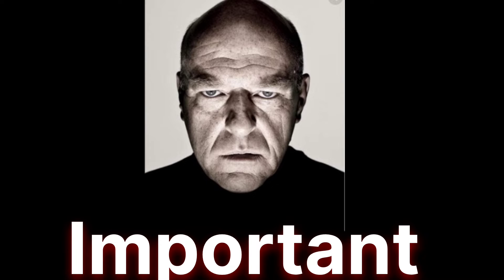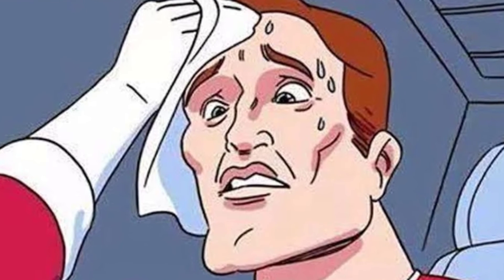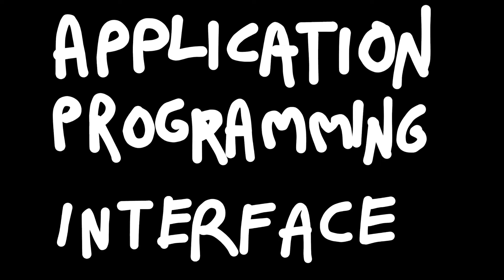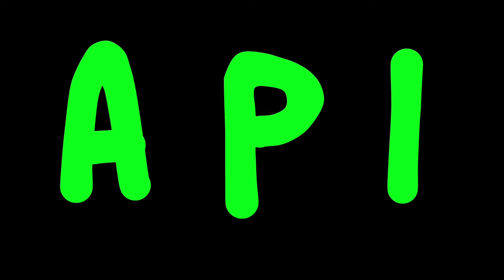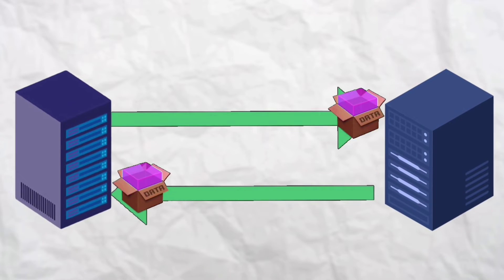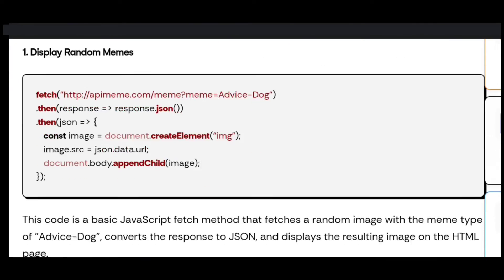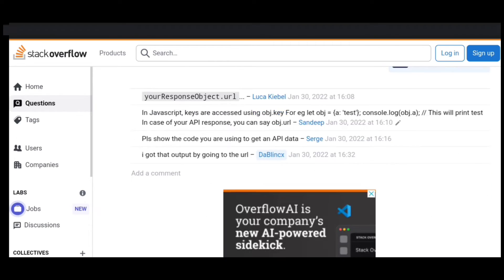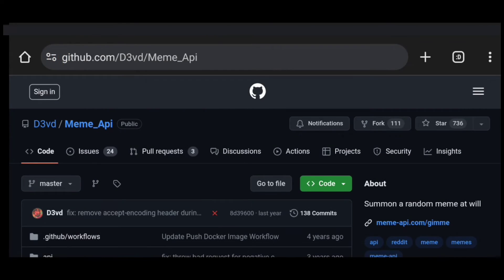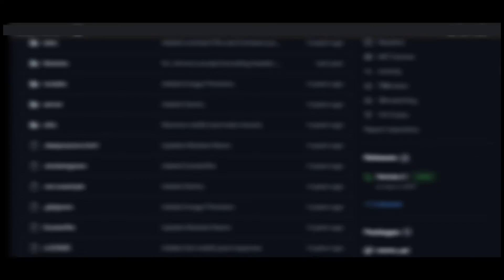Now comes the most important part — how would I get a bunch of memes? Obviously, I wouldn't watch the same meme again and again. So, to get a bunch of memes, I needed something called an Application Programming Interface, or API for short — a set of rules that allows software applications to interact with each other and exchange data. So I started searching for an API that can provide me unlimited memes for free, and after some time, I found one that provides random memes from Reddit.